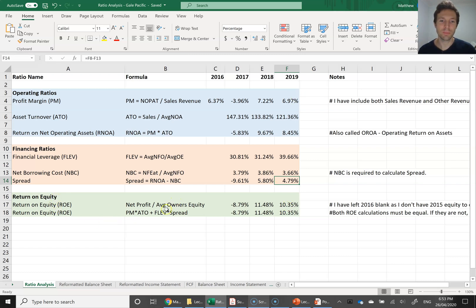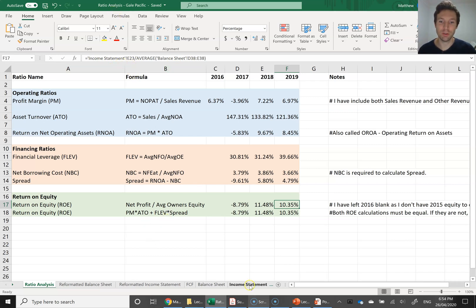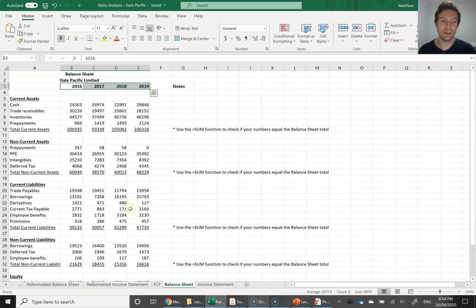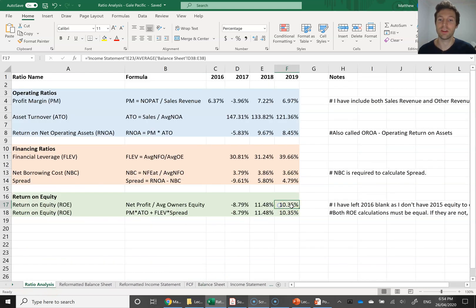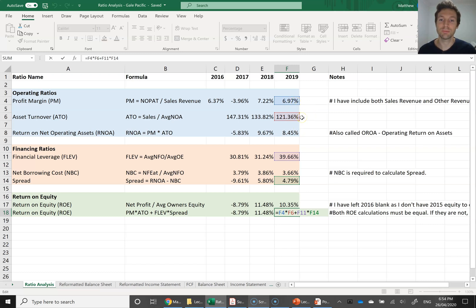Now for return on equity. We always start with the simple return on equity calculation: net profit divided by average owner's equity. For 2019, I've gone back to the original income statement and balance sheet to show that even after reformatting, everything still equals out. I've taken net profit from the income statement and divided through by the average total equity for 2019 and 2018, coming up with 10.35%. Then calculating return on equity using the advanced DuPont analysis gives exactly the same answer.